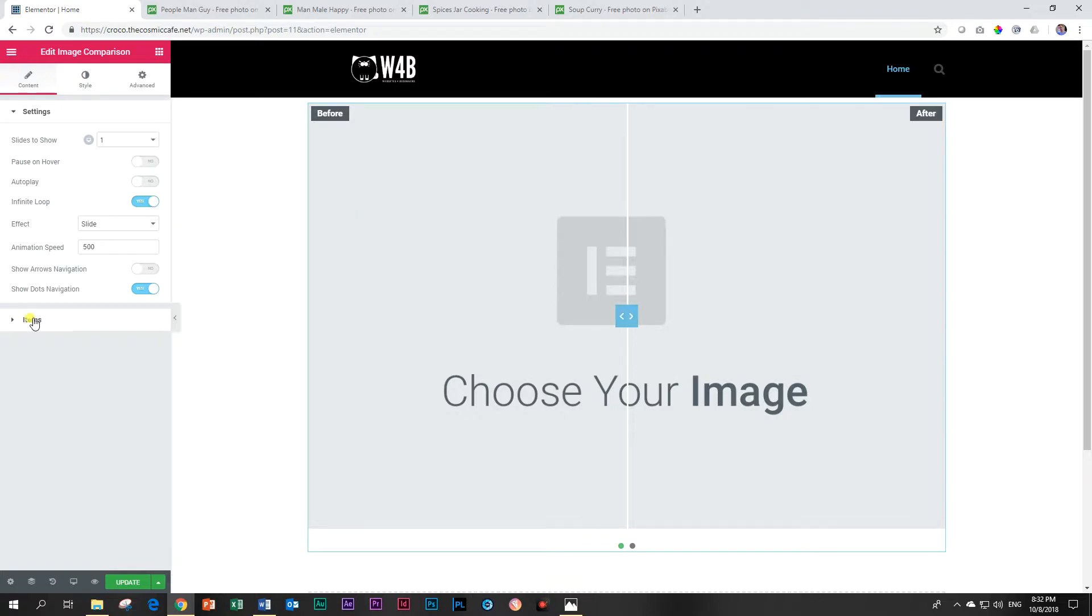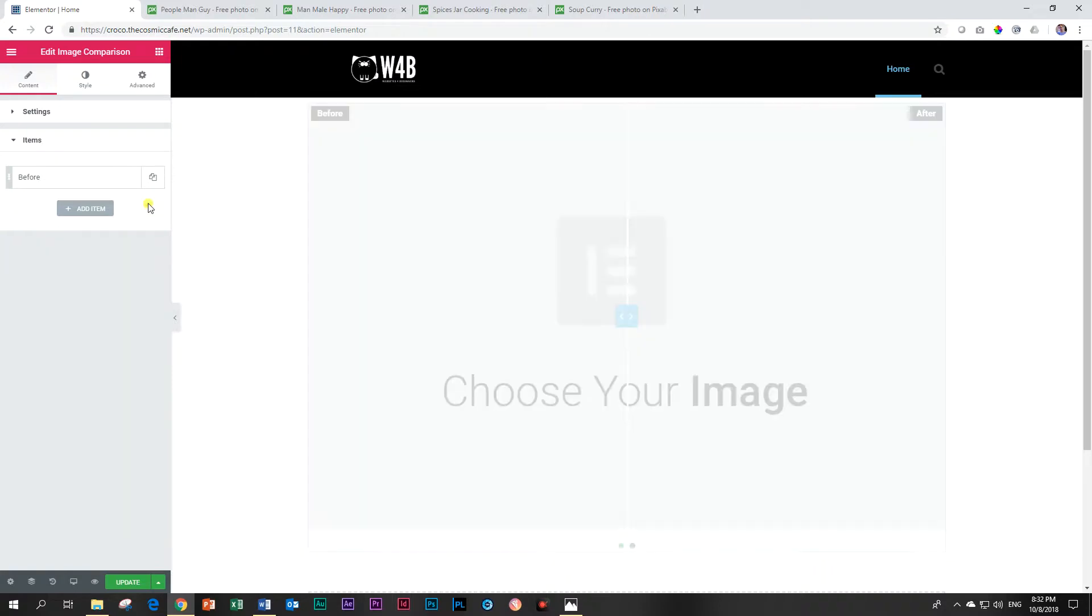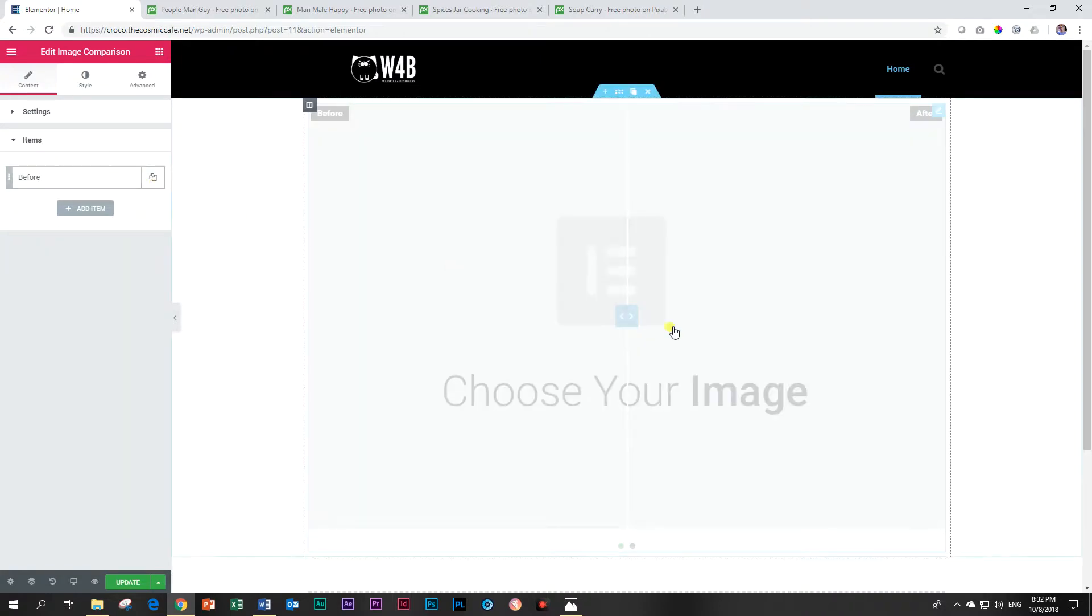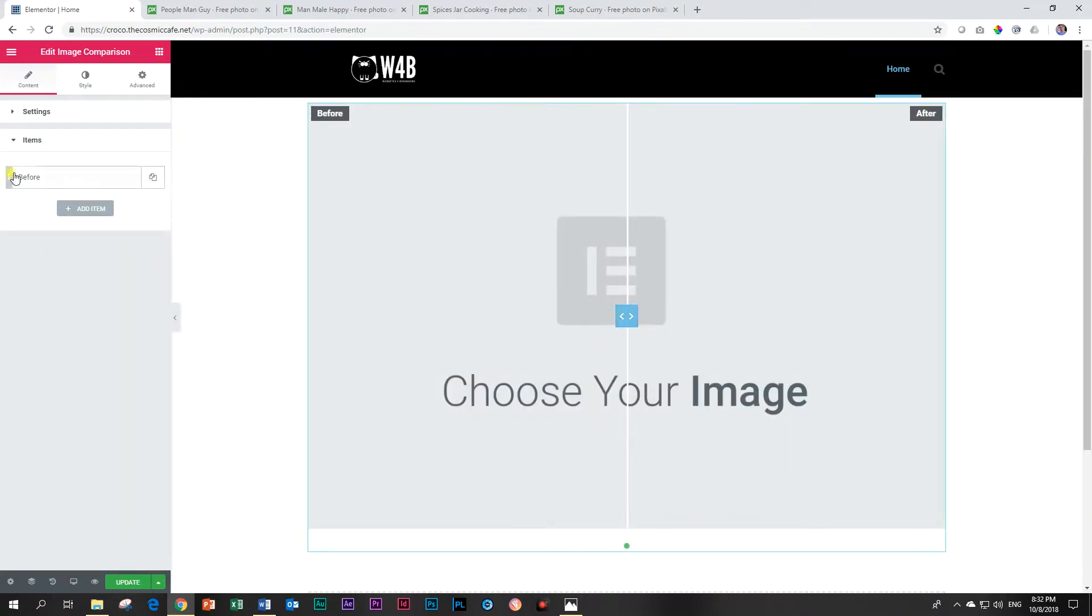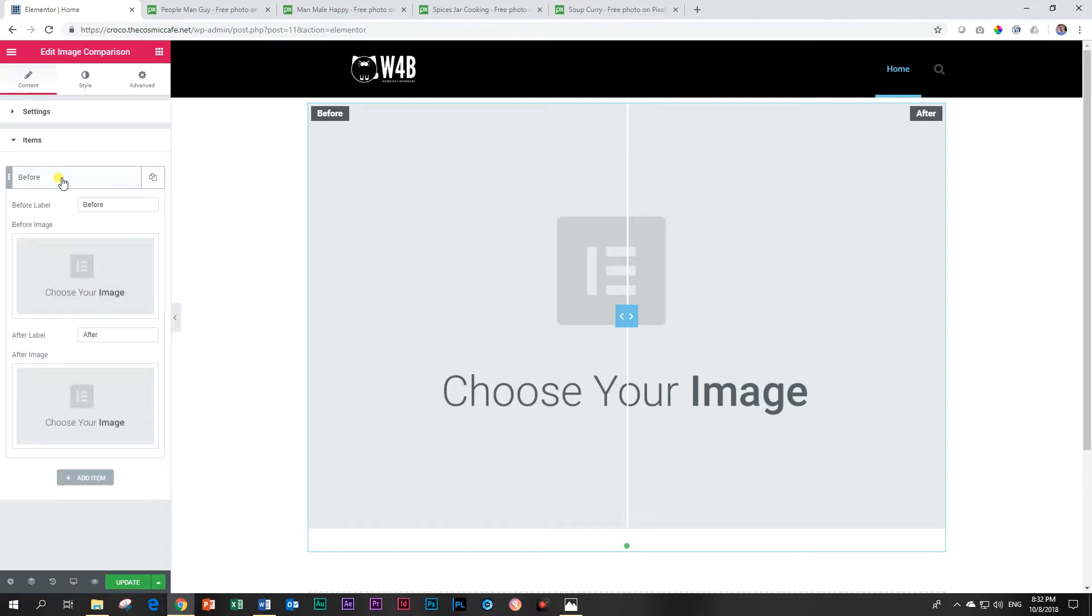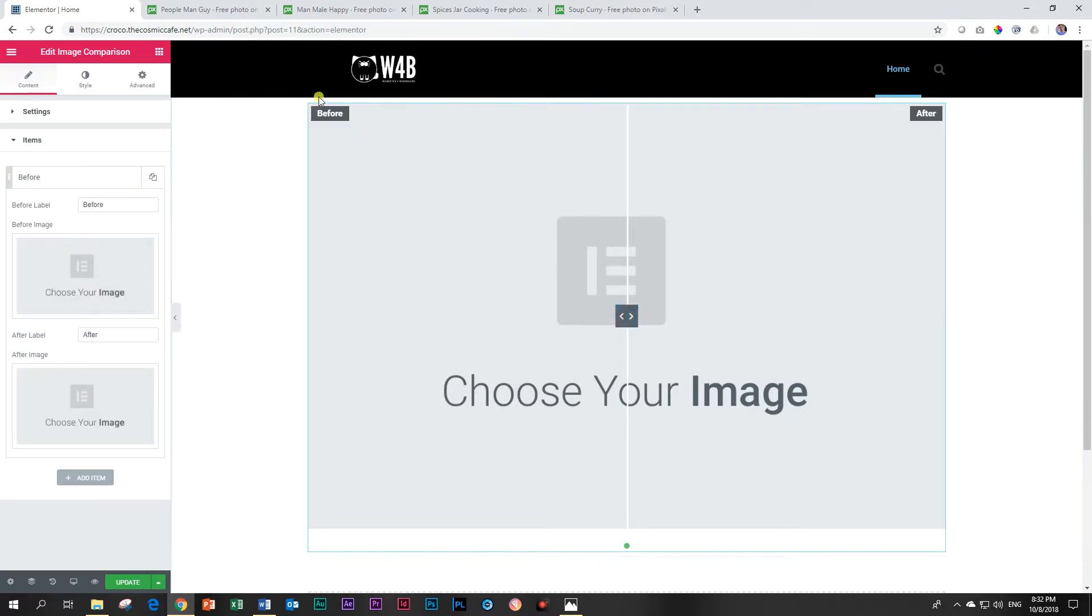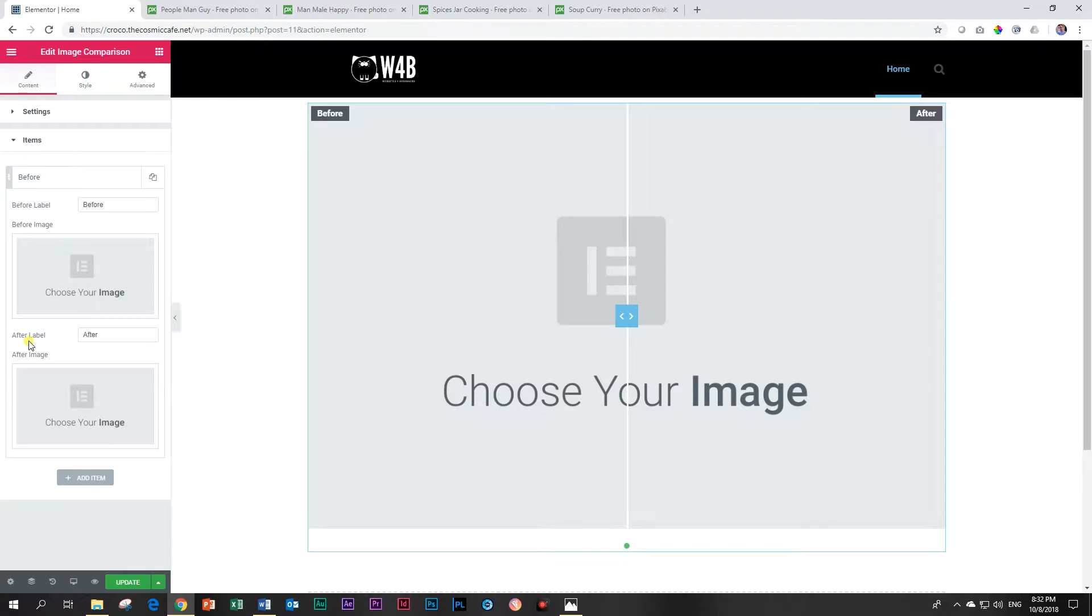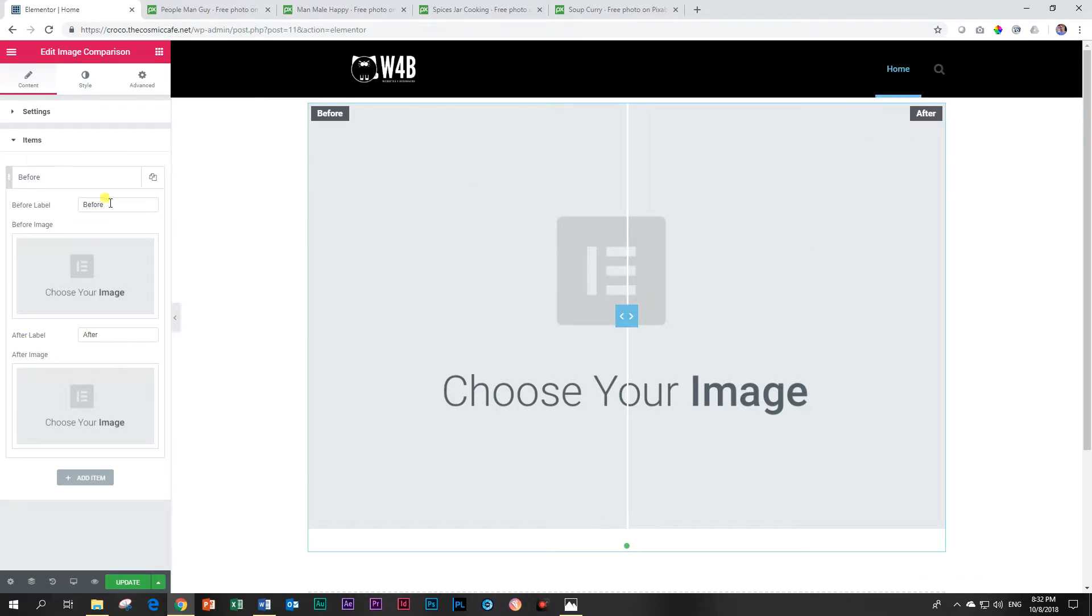Let's go to items because this is where your content will be going. I'm going to delete this one so that we start with just one item before and after. When you click on it you'll see there's a before label and an after label and you can actually change those labels if you so please.